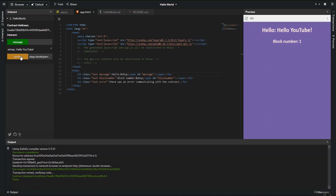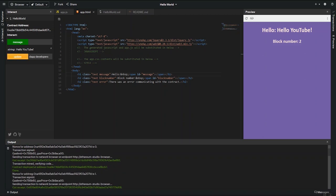And if I click the update button, we can see the transaction here and the text changes here.